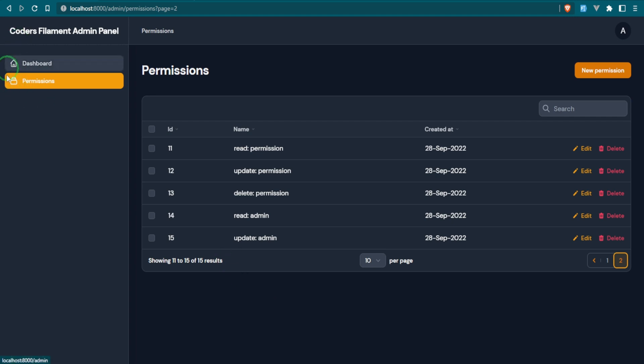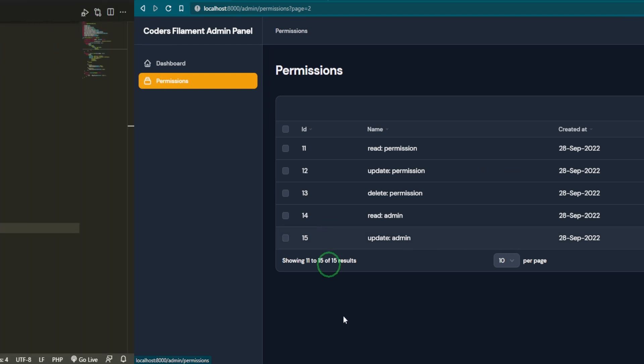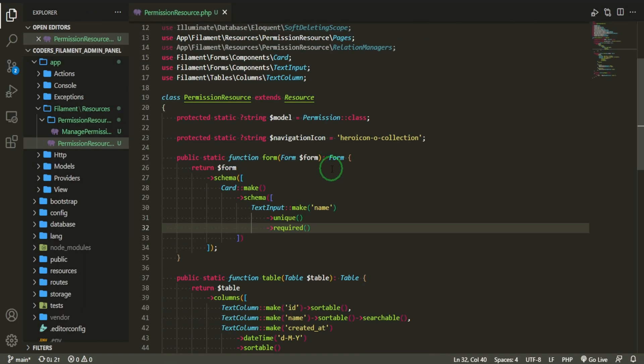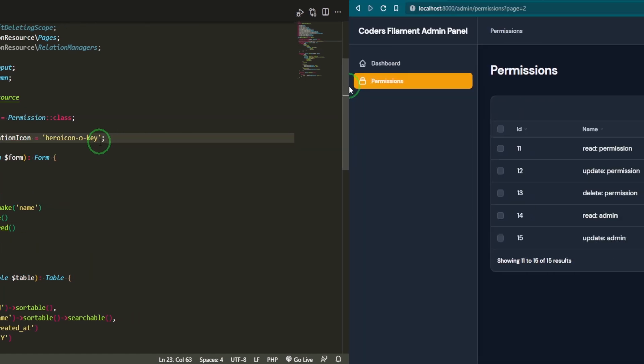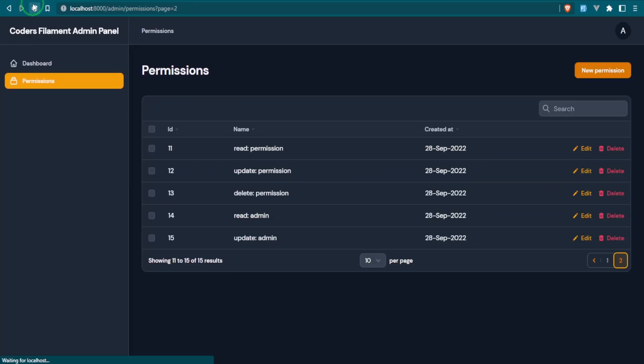But one of the things that I want to do first is I want to go ahead and change this icon to something a little bit more appropriate. So instead of the collection, we're going to just use key. Okay. There we go.